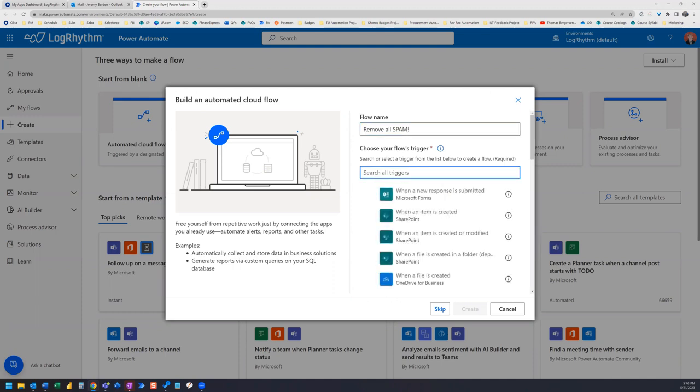And our trigger is going to be when a new email arrives.